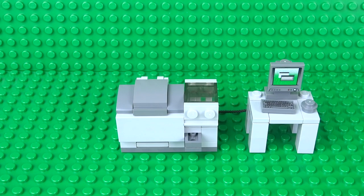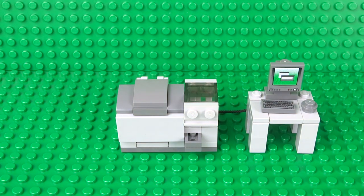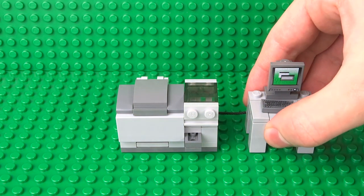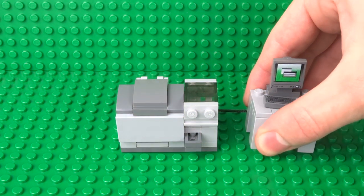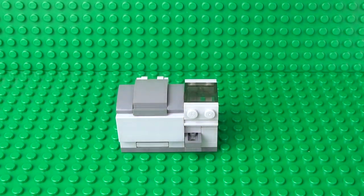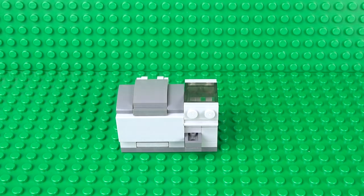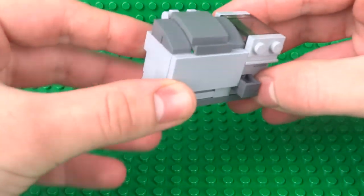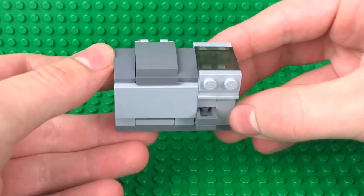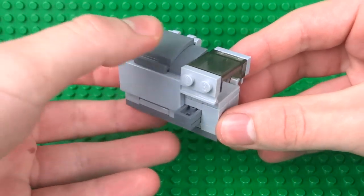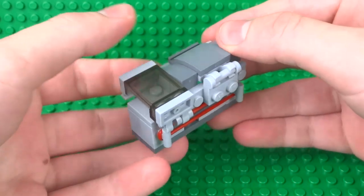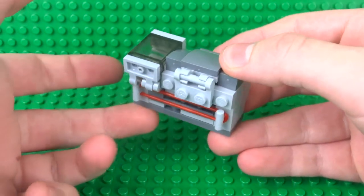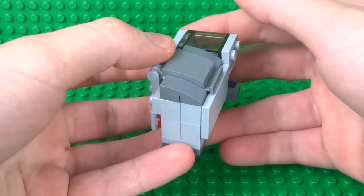This is a great little design for a printer. It's nice and compact and is a perfect addition to any of your Lego offices or businesses. So let's take a look at what you're going to need to build it.